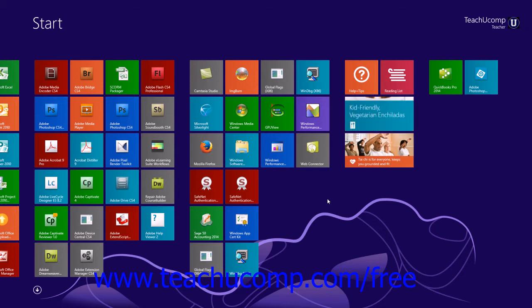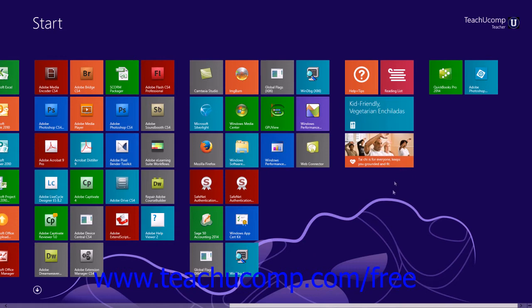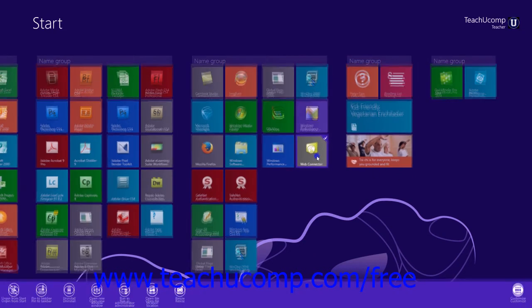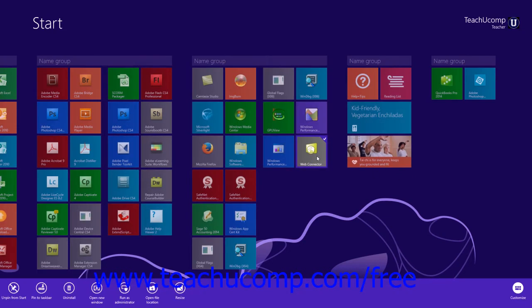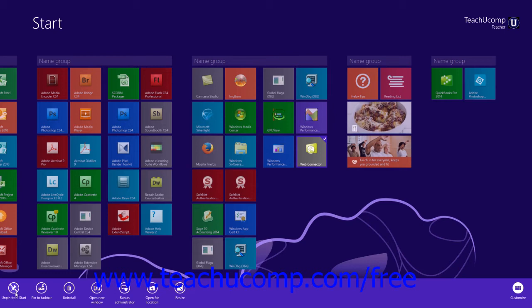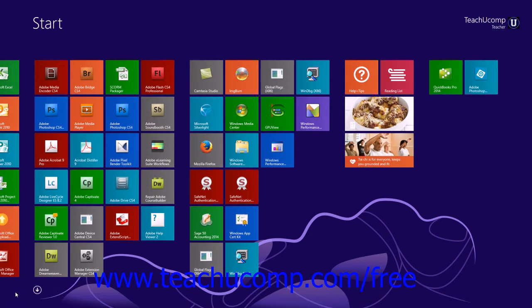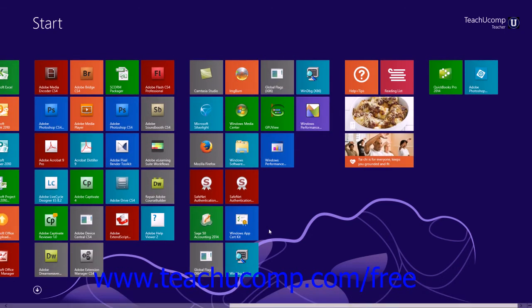You can remove an app tile from the start screen by right-clicking the app tile to display the options bar at the bottom of the screen. Then click the Unpin from Start icon within the options bar to remove that app tile from the tile grouping within the start screen.